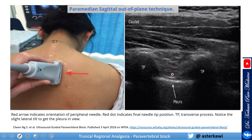The next approach is also paramedian sagittal, but it's an out-of-plane technique that some people prefer. You come out-of-plane and can push a small amount of saline to visualize your needle tip. As you get close to the target, you will start to see the pleura being pushed down.